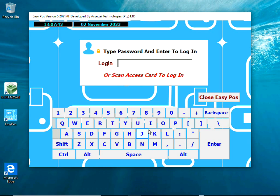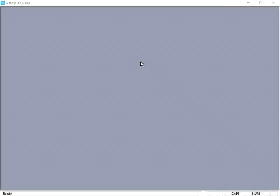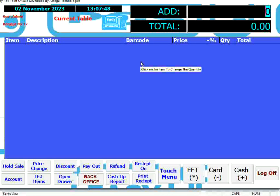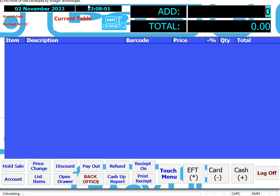The default administrator password is 1234. The program will open up onto the sales screen.